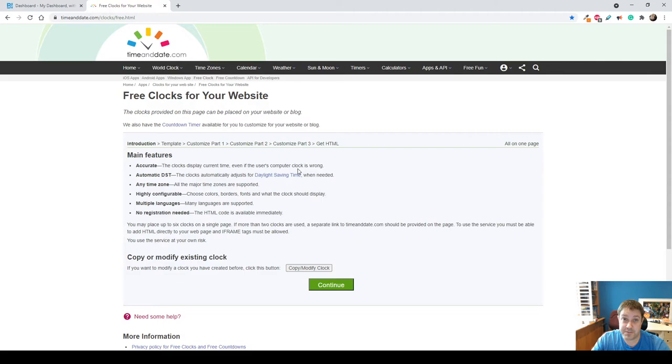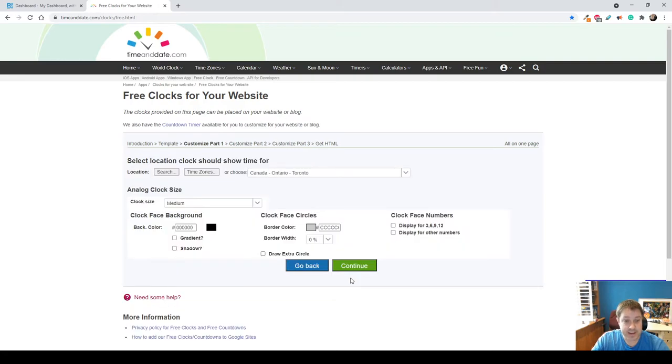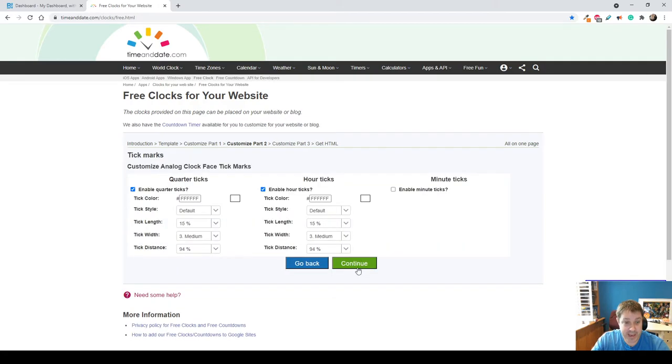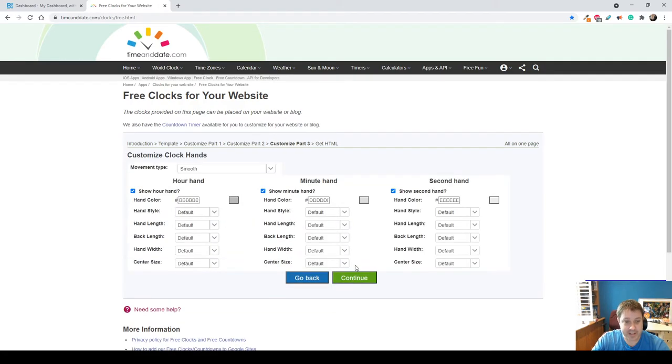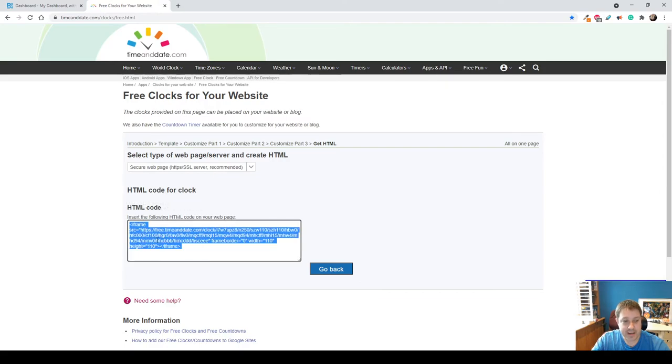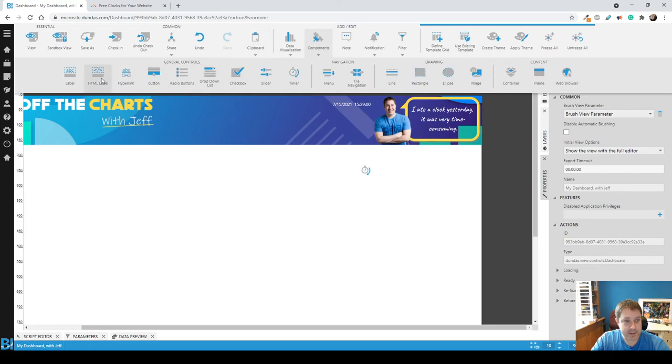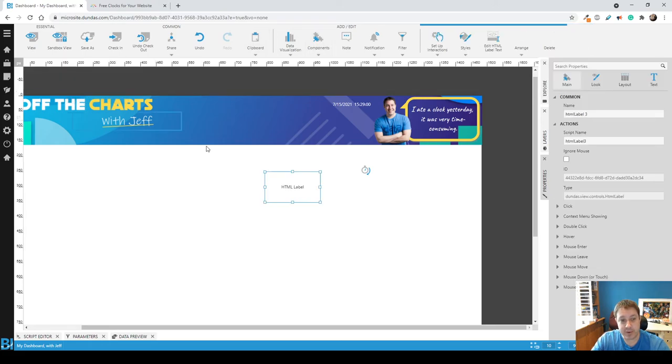I found this site here. There's a lot of configuration that can go into it. So if you walk through this, you can kind of pick a base face and there's pages of settings that you can do here. Pretty cool. But at the end you're given an embed code. Just copy that and basically paste it into an HTML label.